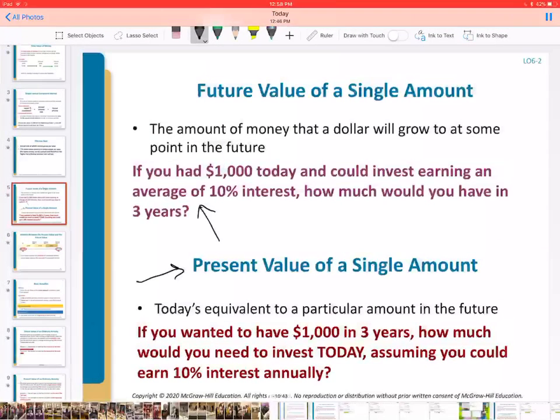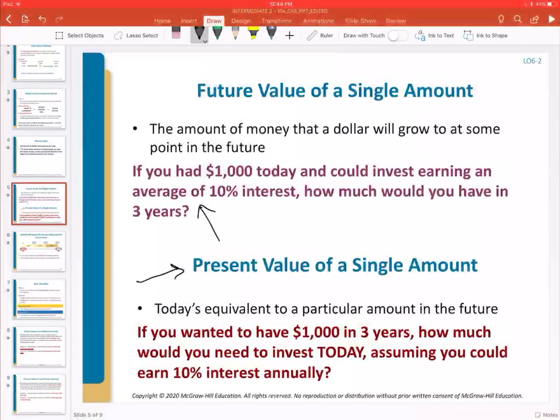In this video, we're going to continue our conversation related to the time value of money, focusing on present value. In the previous video, we talked about future value and how we can use Excel to calculate, given a known amount today, what the future value of that amount will be with different assumptions in terms of compounding periods and interest rates.